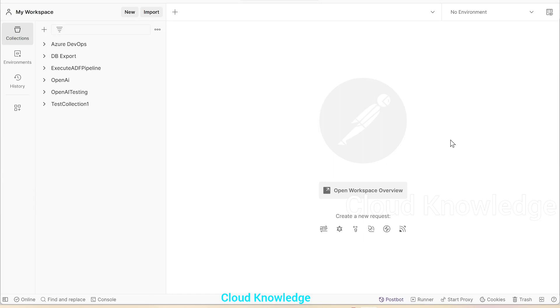Hello to all. Welcome to the channel Cloud Knowledge. Today in this video, we'll study about the creation of a bearer token through the Postman tool to access Azure resources.